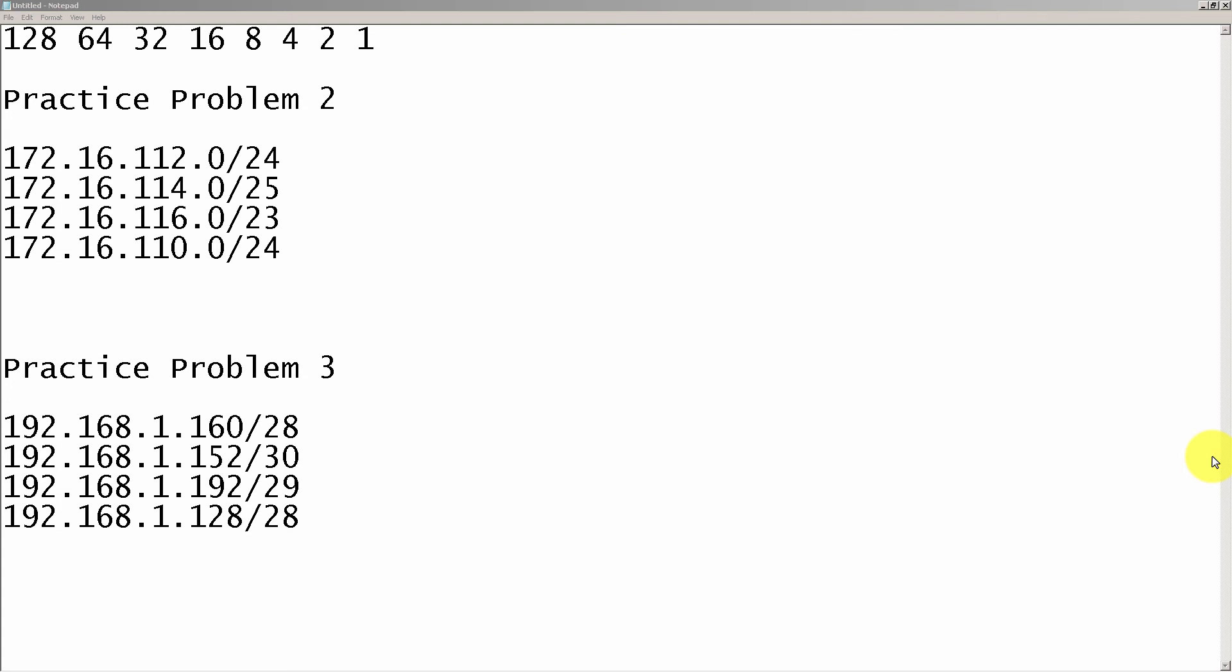Let's take a look at practice problem two. We've been given these four subnets: 172.16.112.0/24, 172.16.114.0/25, 172.16.116.0/23, and 172.16.110.0/24. They all start with 172.16, and you can see here that they all have different subnet masks behind them. That's not too big of a deal. This gets some people, but we can ignore these.